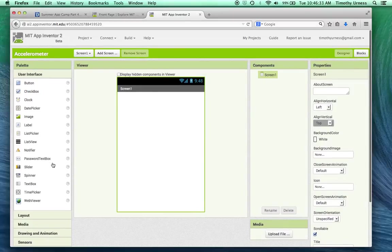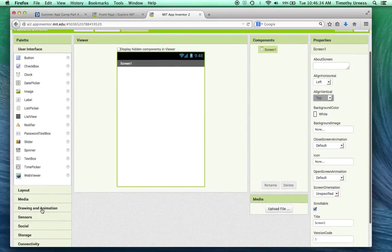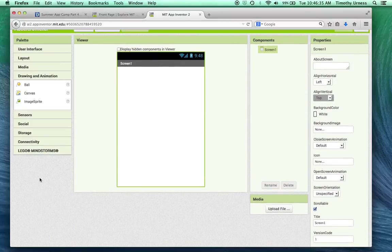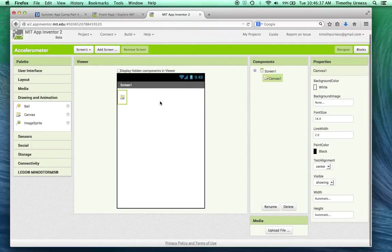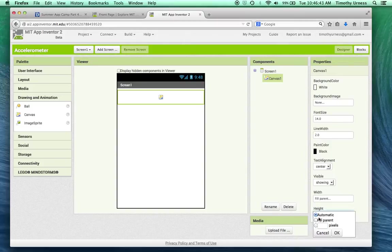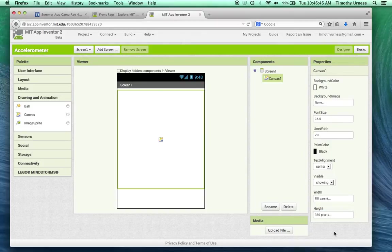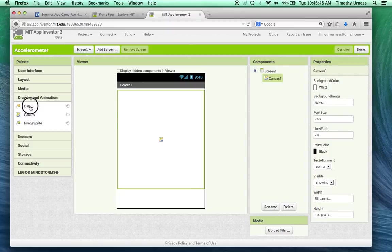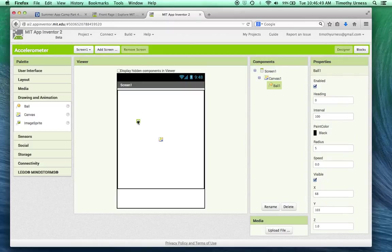And then from here, go to the drawing animation drawer and drag out a canvas. We'll leave the canvas one name, that's fine for now, but we'll change the width to be fill parent and the height to be, say, 350 pixels will be good. And then I'm going to drag out a ball for our purposes, leave the name as ball one, that's fine for now.